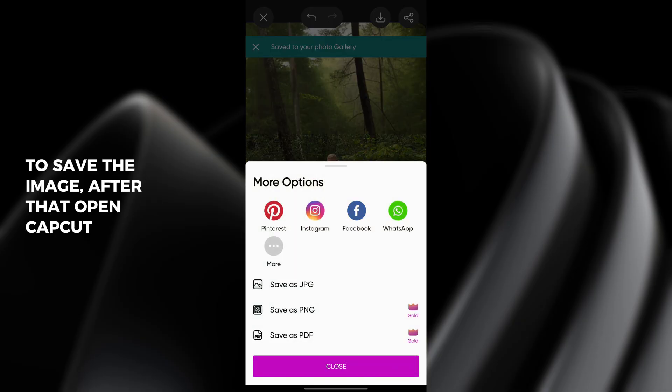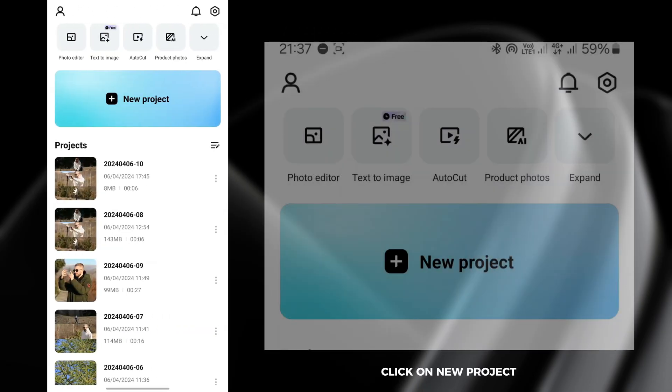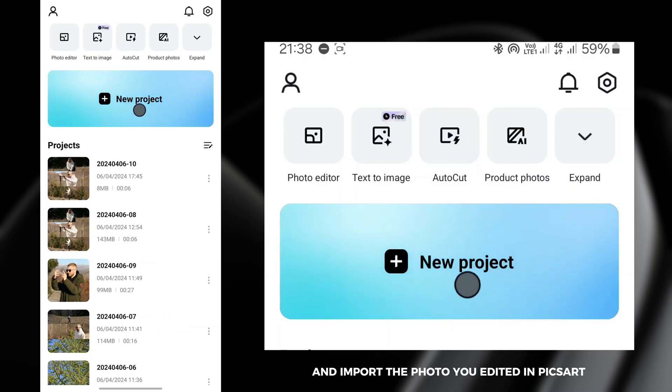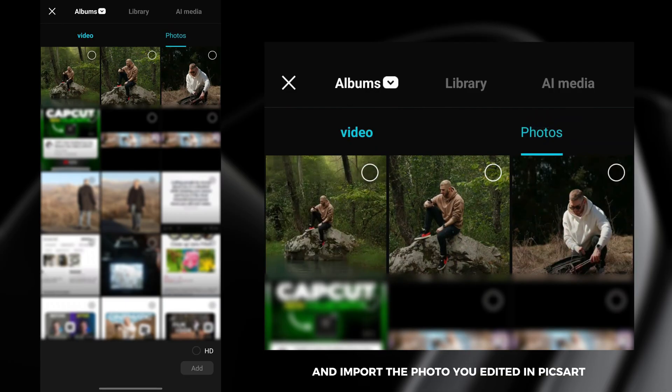After that open CapCut. Click on new project and import the photo you edited in Picsart.